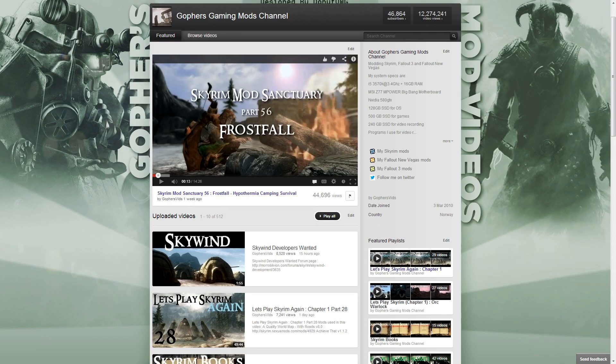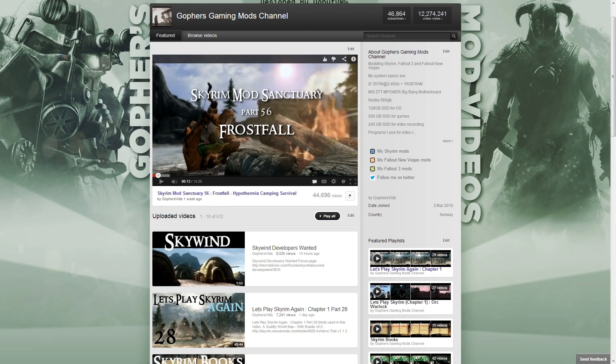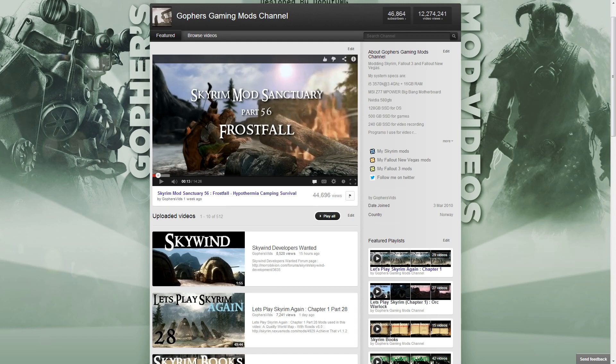Specifically the feedback was regarding the type of mods I cover, and more importantly, the lack of certain mods. People want to know how do you pick the mods? Why are you always doing mods of A, B and C? And more specifically, why are you not doing mods like this? And it usually ends up being a quest mod or some mod that requires a lot of play.